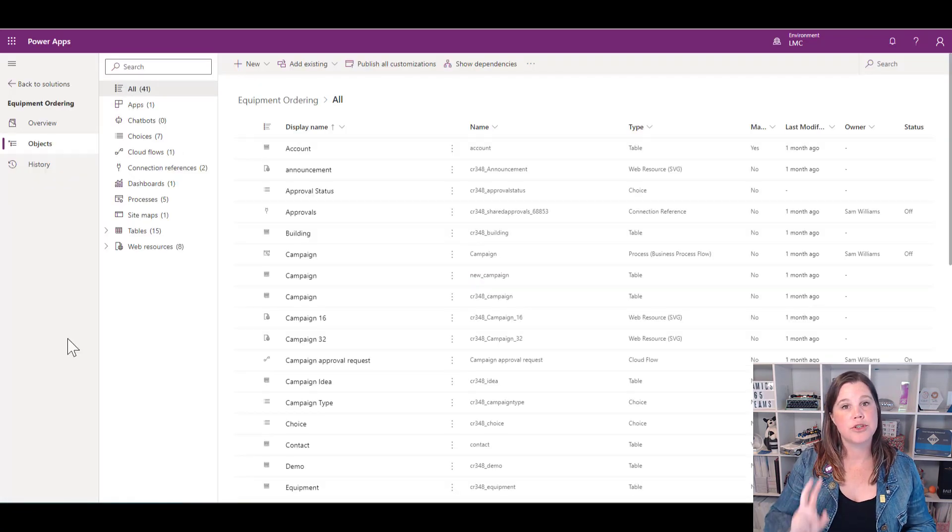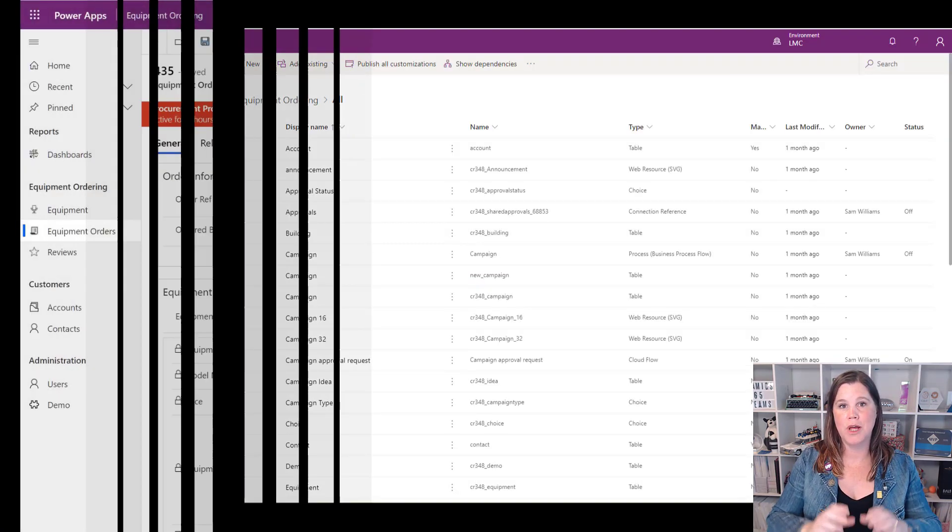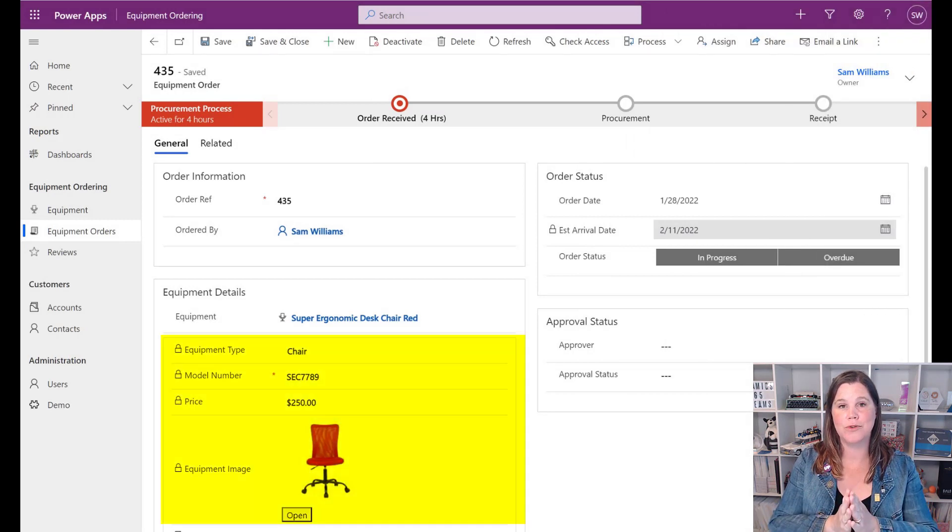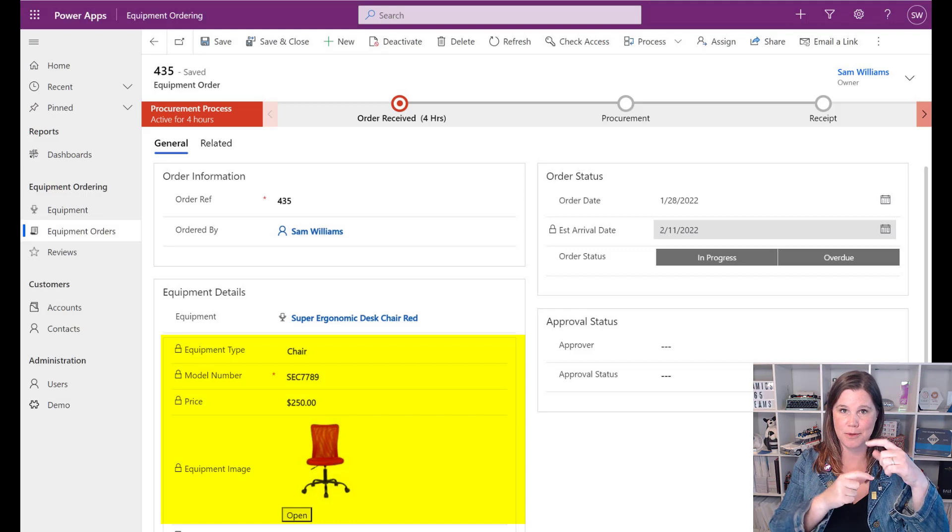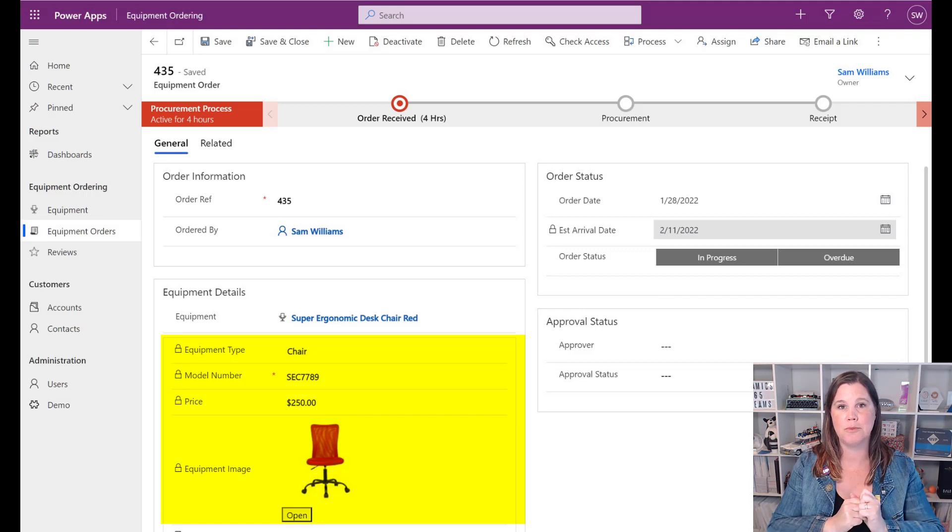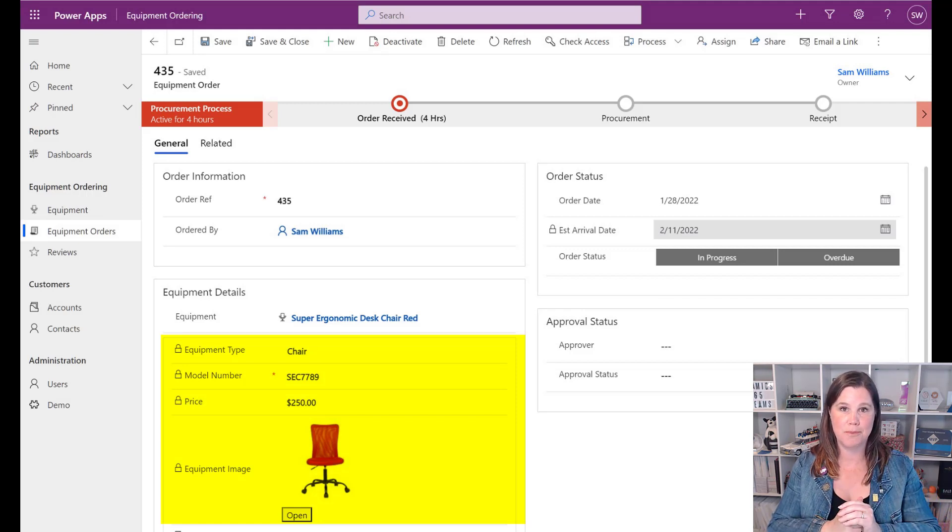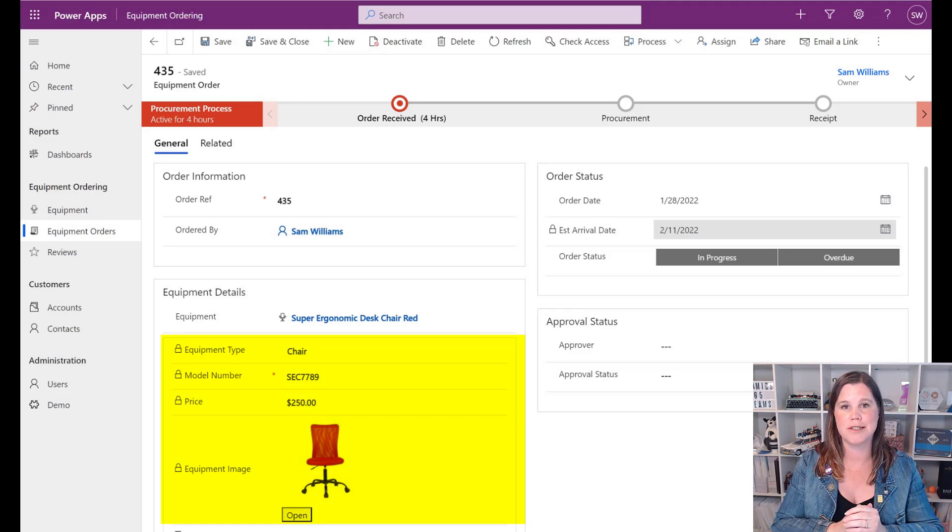There are two parts to building out my quick view form. The first thing is to build the actual quick view form itself. In this case, I'm going to be using the equipment table because I'm going to build this component that has information about the equipment—the model number, the price, and so on. That's our first part. Our second part is going to be taking that and putting it on the equipment order form.